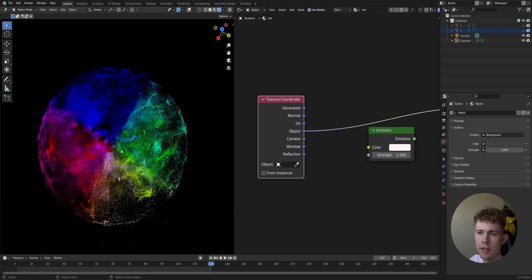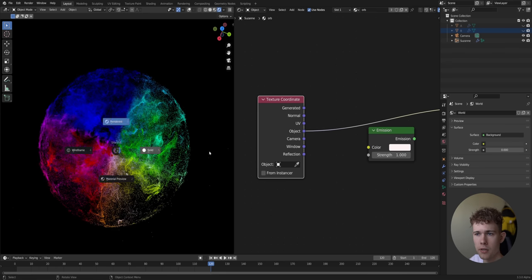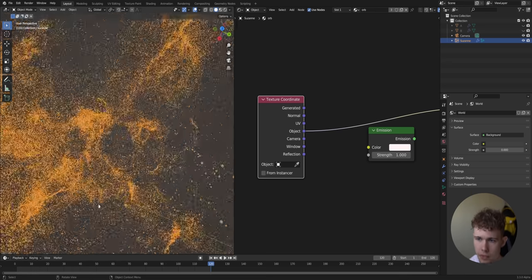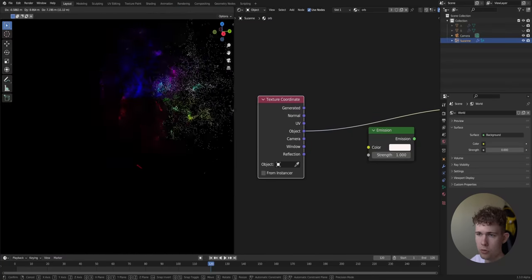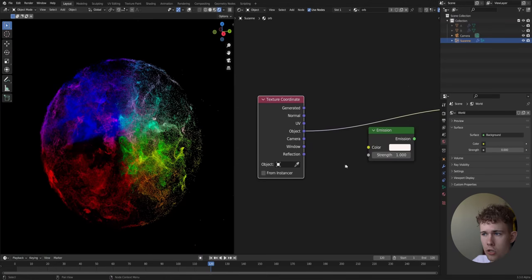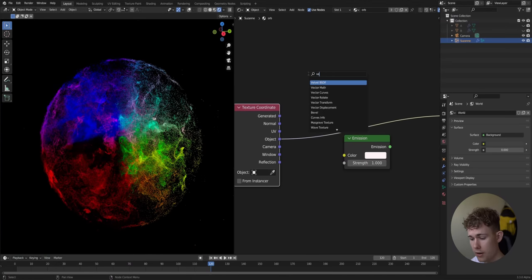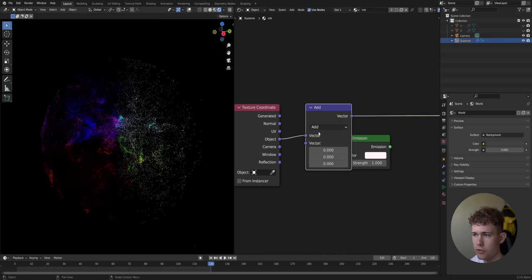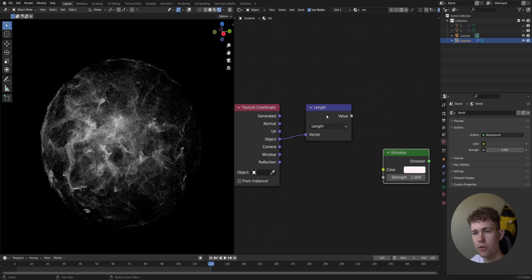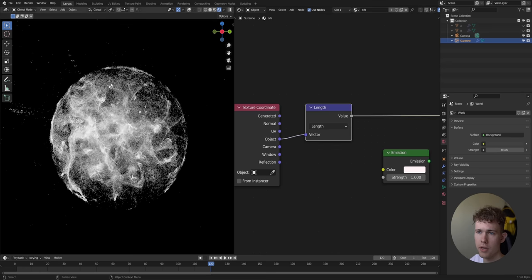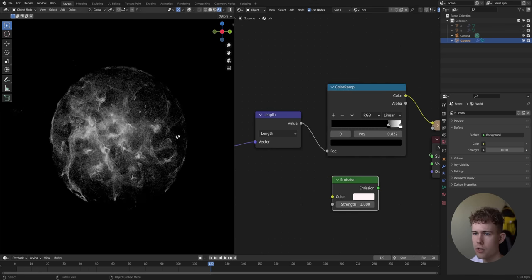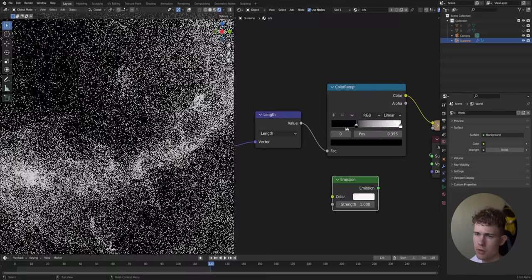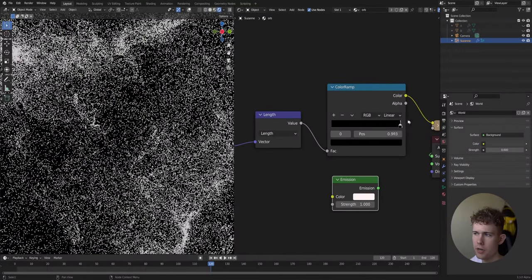We need a gradient from the center to the edge. For that we use Texture Coordinates to get Object Coordinates — these tell us in which position points lie relative to the object's origin. We use Vector Math set to Length to calculate how far each point is from the center, so points on the edge are much brighter. We add a Color Ramp for contrast, but it doesn't do too much of an effect yet.